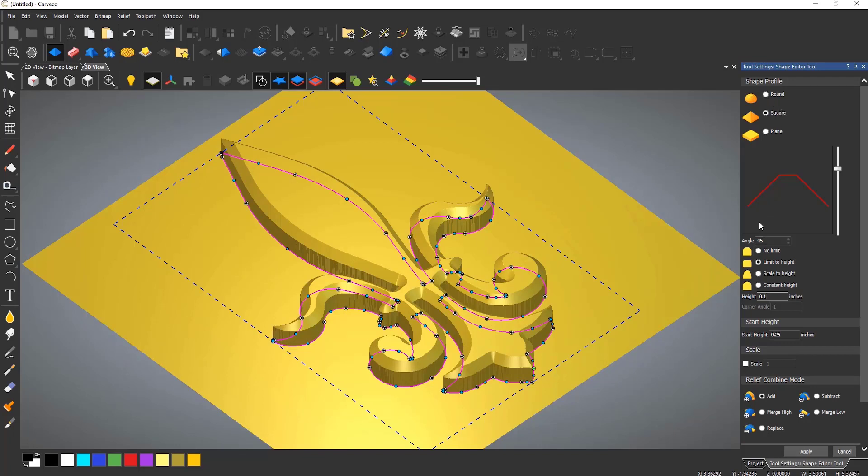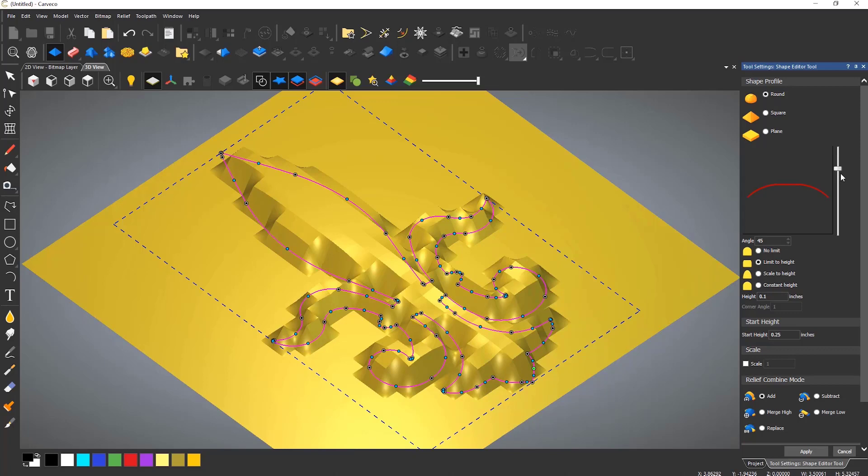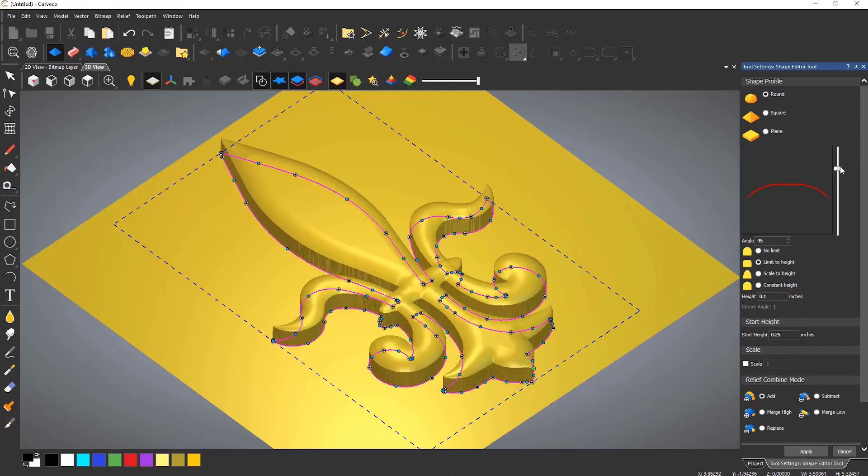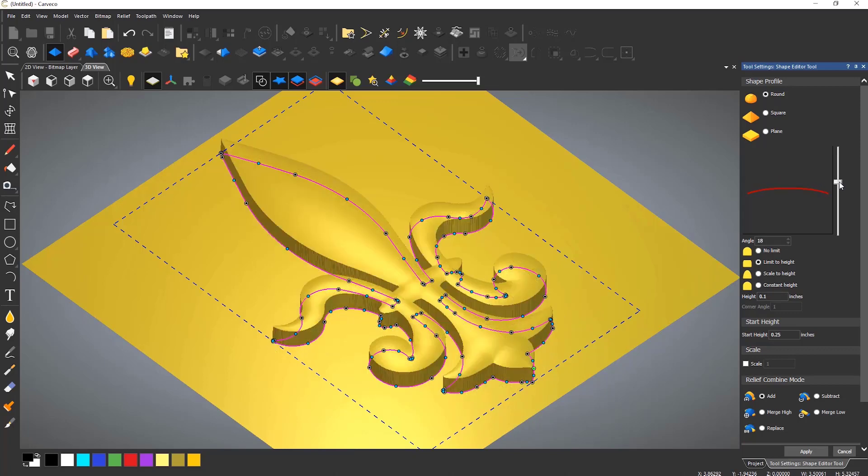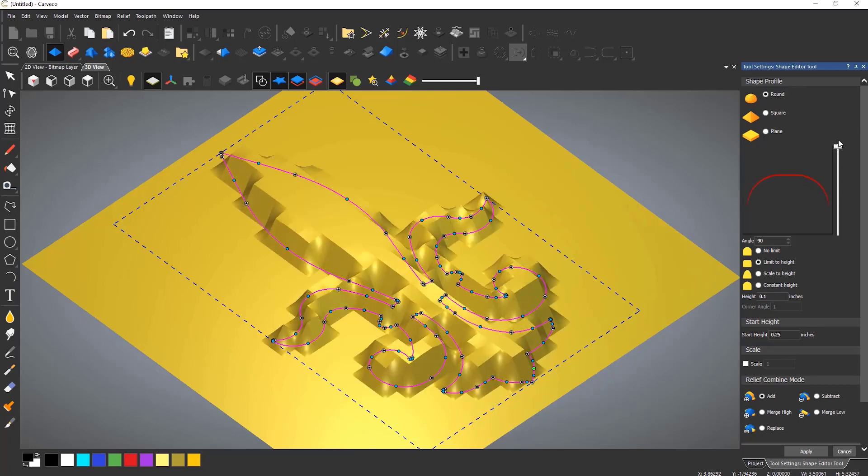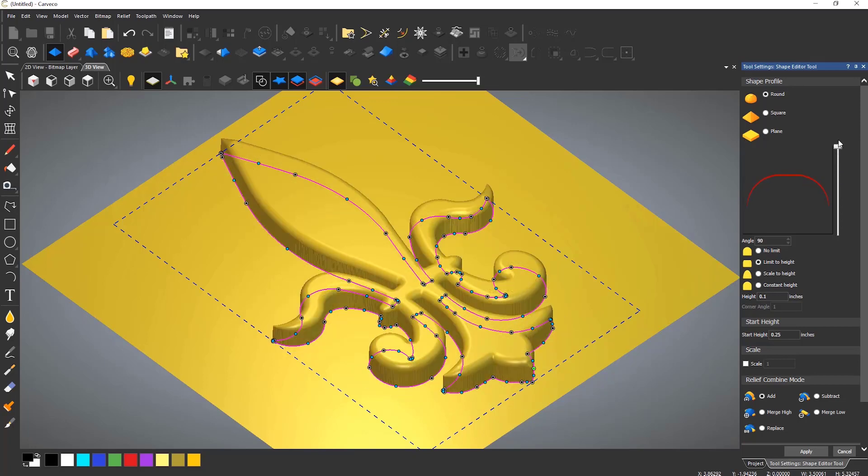When creating a bevel or a dome shape, the angle can be changed in real time, also updating instantly. You can also add a start height to this to create a flat wall and then go into the bevel on top.